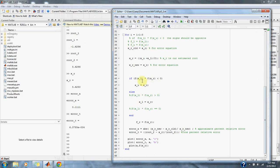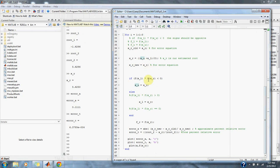If x lower times our estimated root found from our equation here, if that's less than 0, then x upper is equal to our estimated root. Else, if it's greater than 0, then x lower is equal to our estimated root.